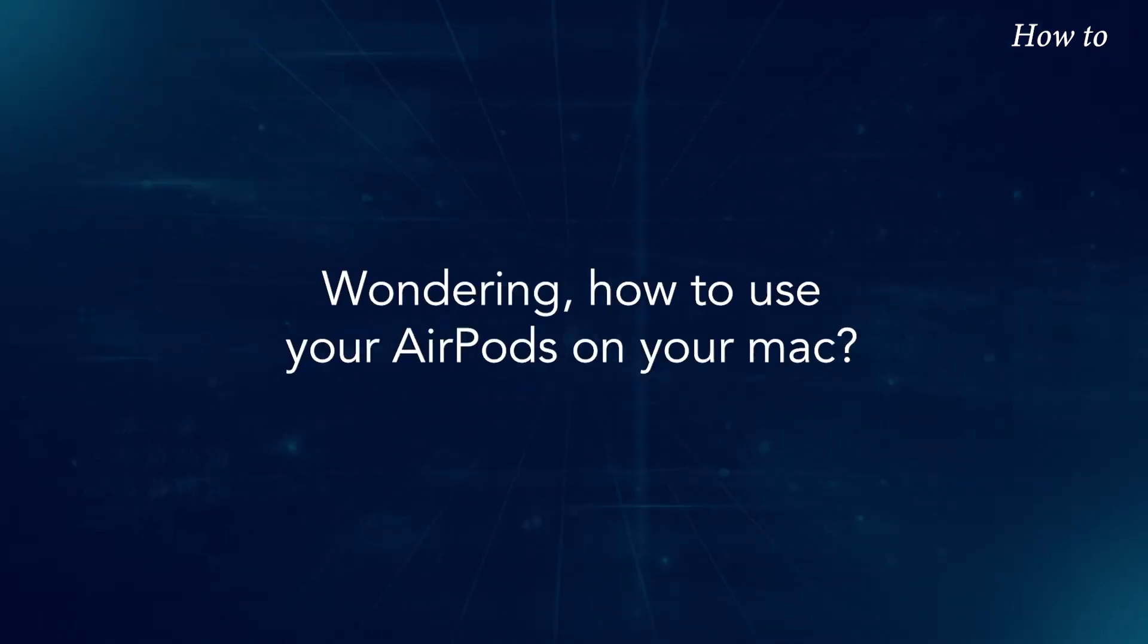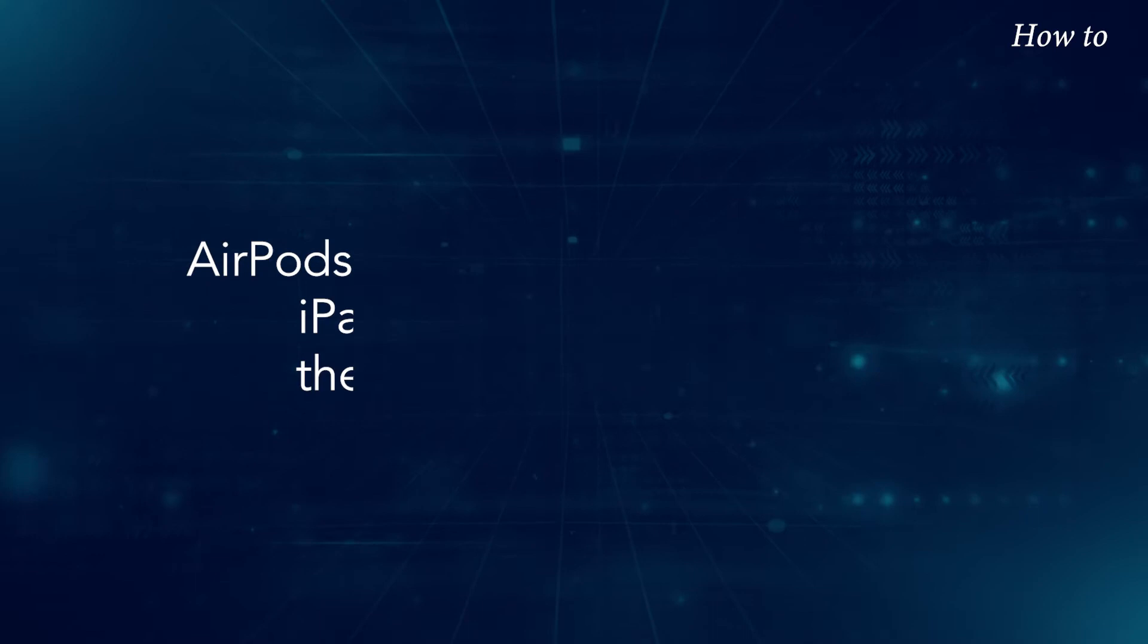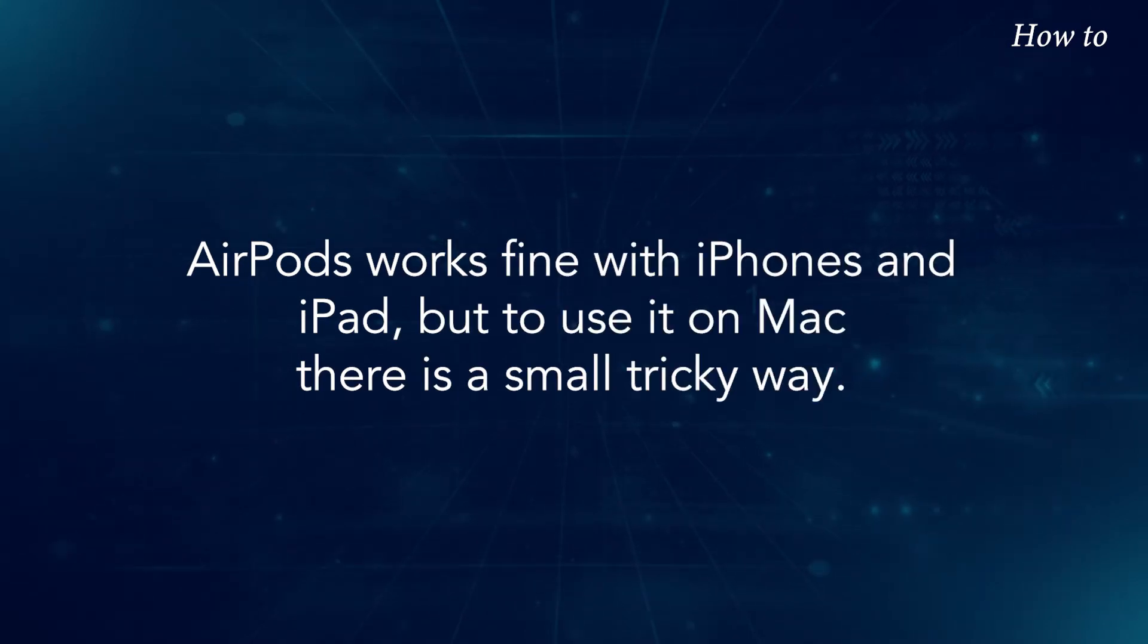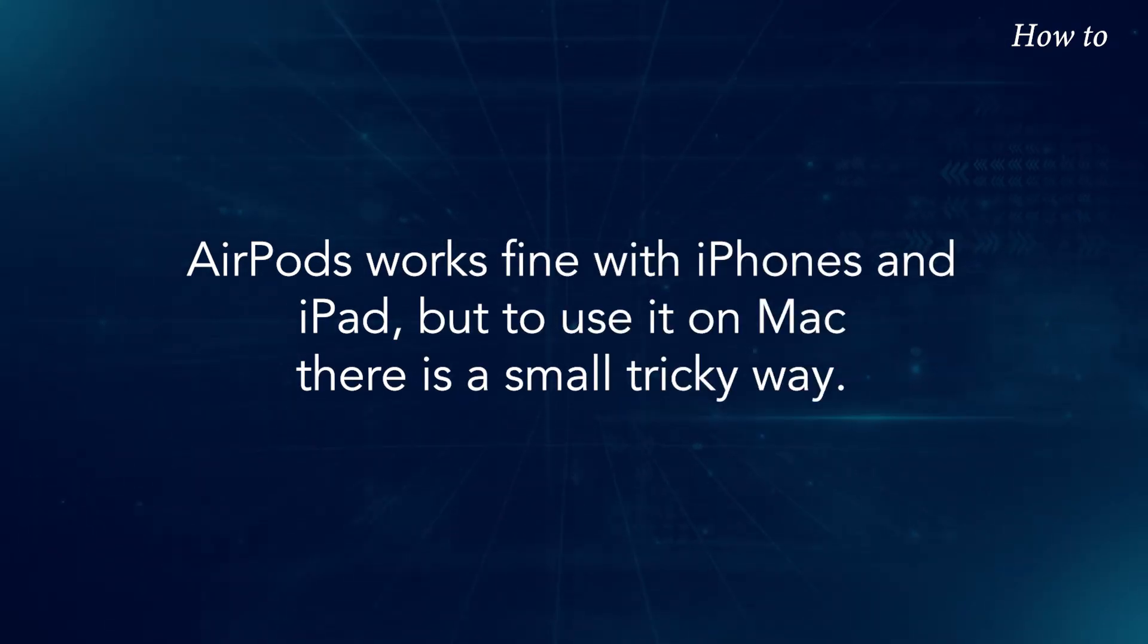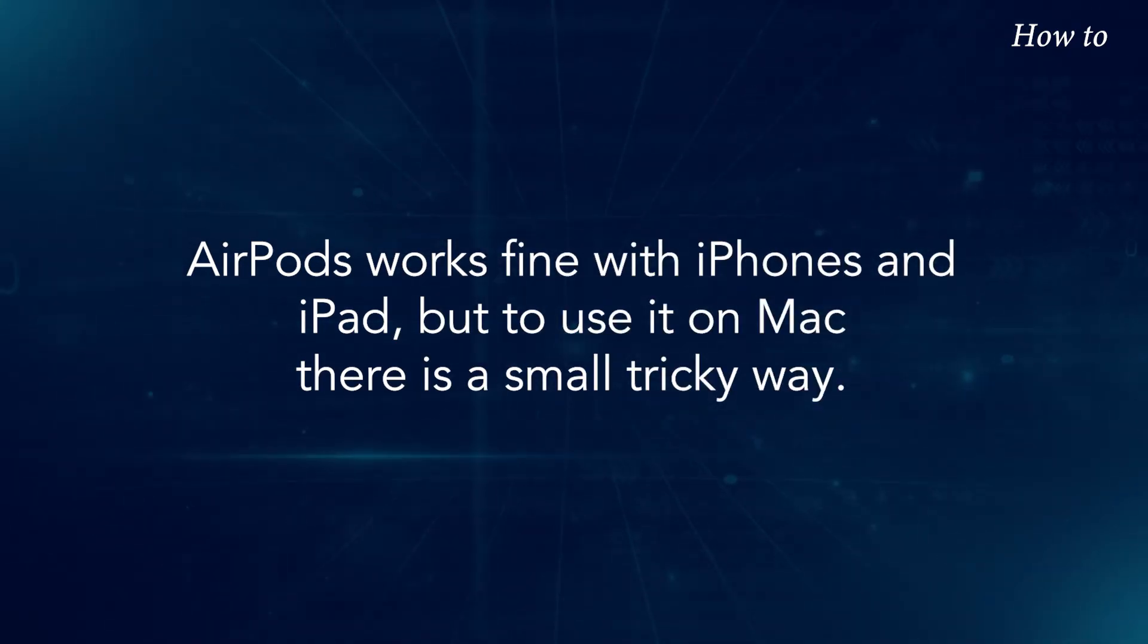Wondering how to use your AirPods on your Mac? AirPods work fine with iPhones and iPad, but to use it on Mac, there is a small, tricky way.